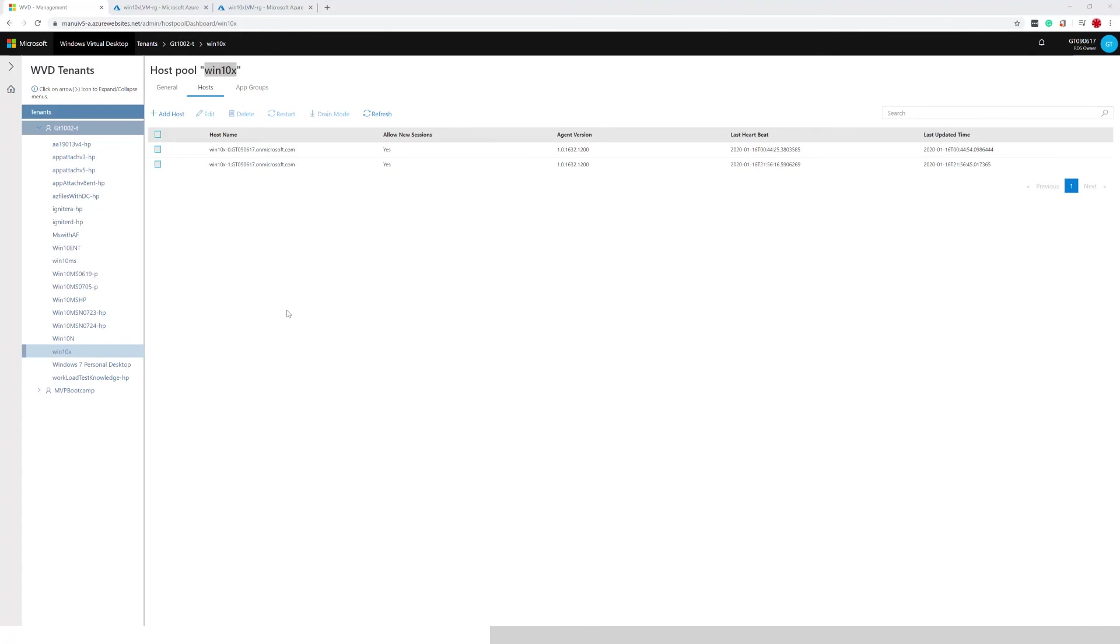So by running the ARM template for creating a host pool one time, I was able to provision one VM. I ran it a second time with exact same input. I just increased the total count of VMs to two.